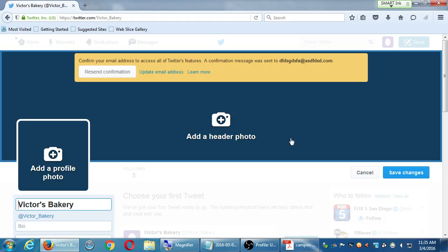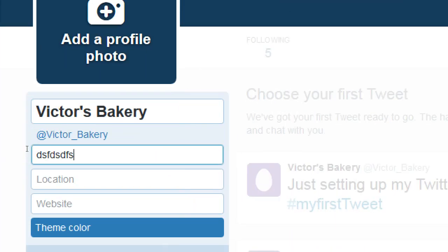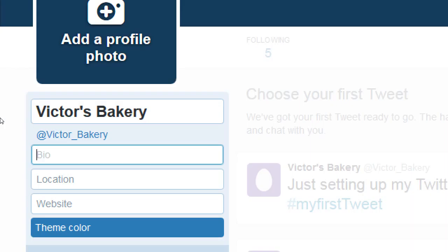You only get one chance to make a first impression. Your first impression is someone visiting your profile — if there's nothing of importance, why would they come back and follow? You'll want a profile photo as well. You can change your full name right there, and change your username under Settings. They should combine the two places, but you have to go back to Settings to change your username.